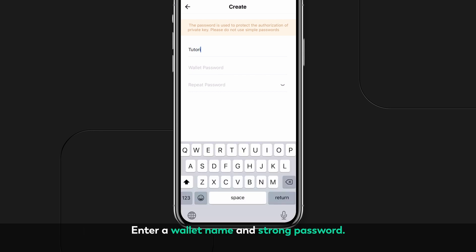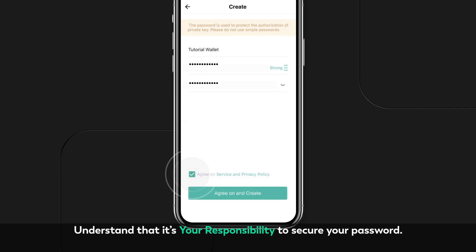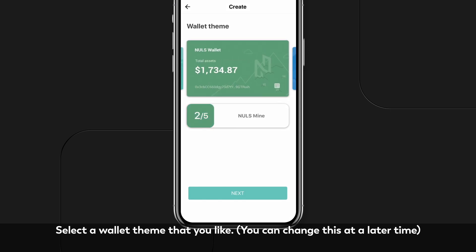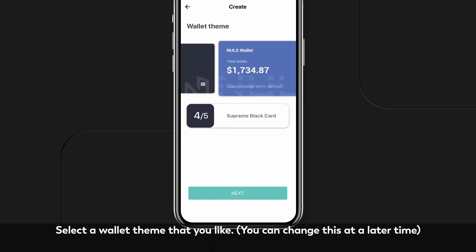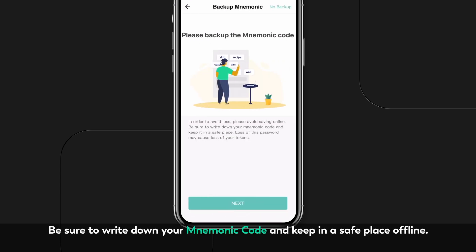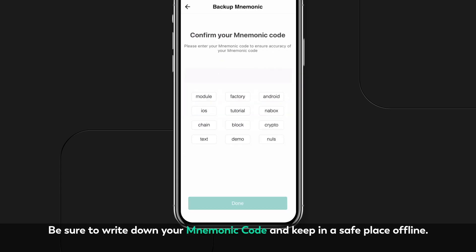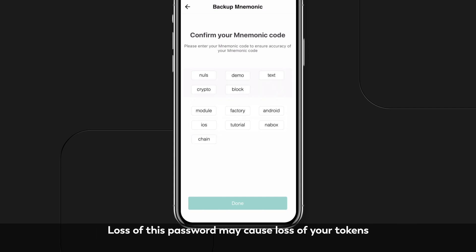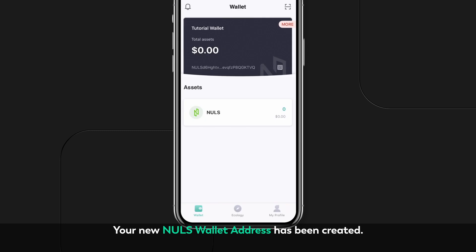Enter a wallet name and strong password. Understand that it's your responsibility to secure your password. Select a wallet theme that you like. Be sure to write down your mnemonic code and keep it in a safe place offline — loss of this password may cause loss of your tokens. Your new NOLS wallet address has been created.